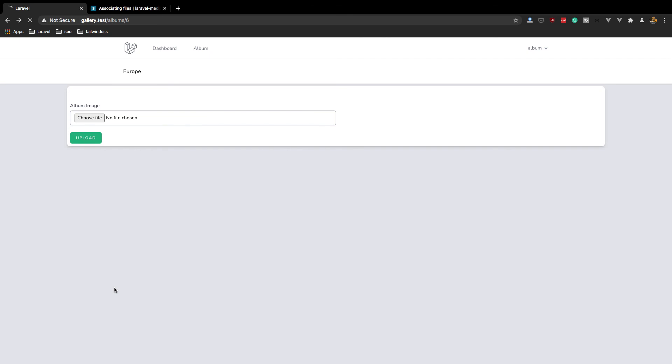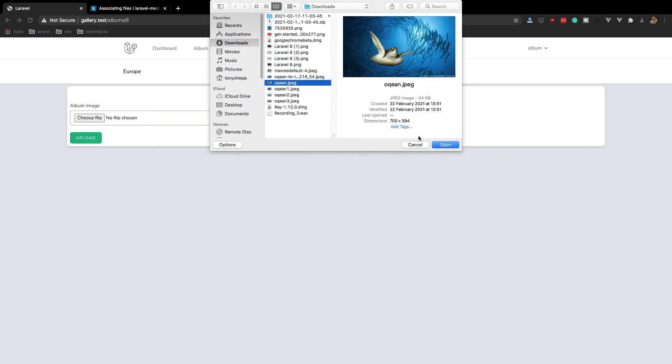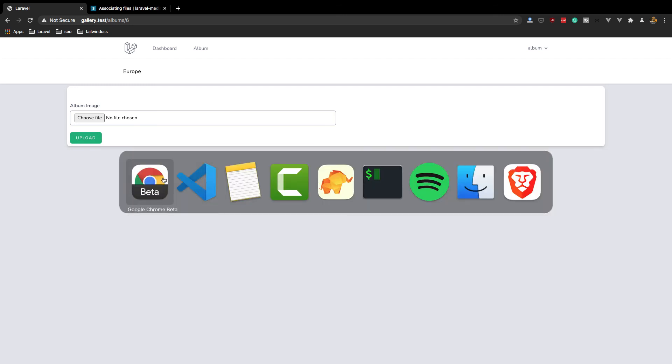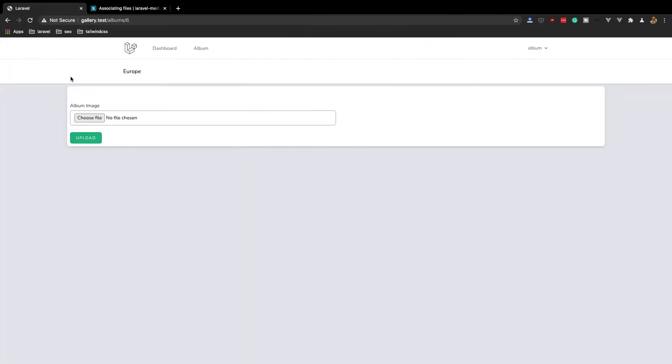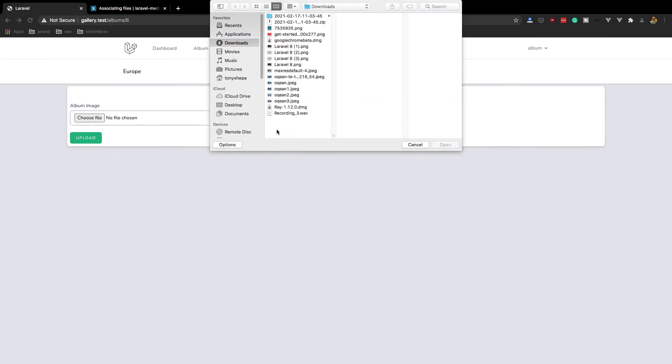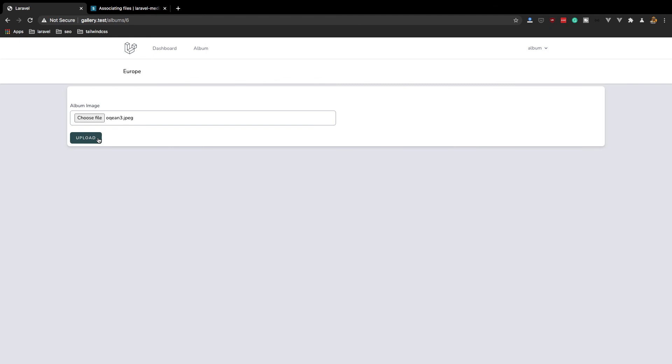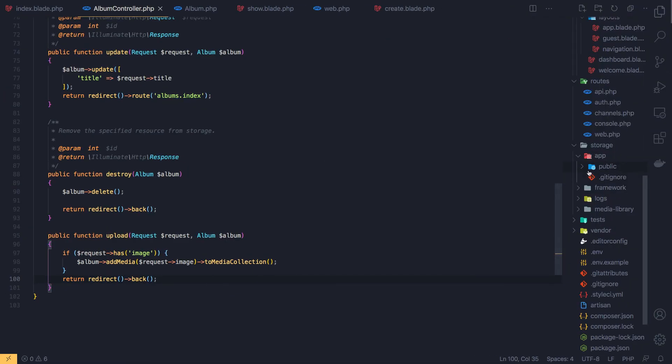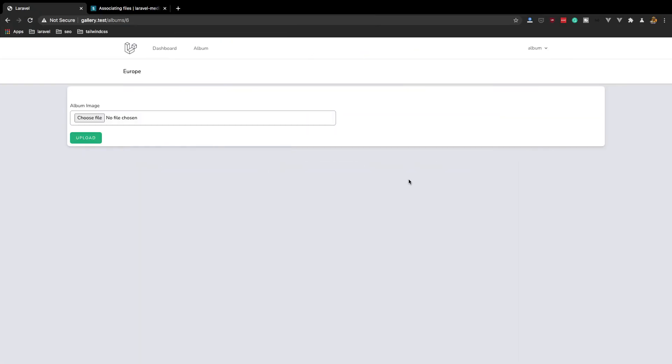Refresh here. Choose a file here and we're going to see. We're redirecting back. Public, okay, we have this one. And choose another one, upload. Go back here, yeah, we have two and three.